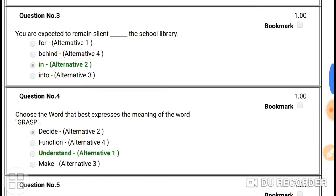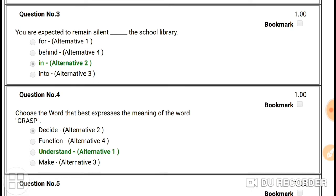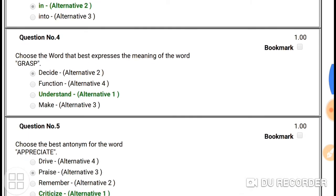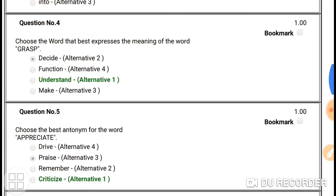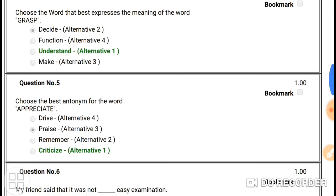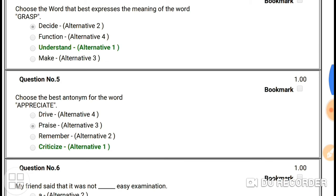Question number three: 'You are expected to remain silent in the class library.' Here the preposition you need to use is 'in' — in the class library. So your answer is 'in'.